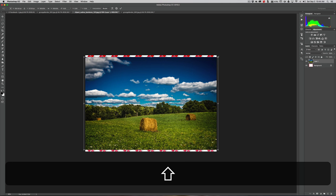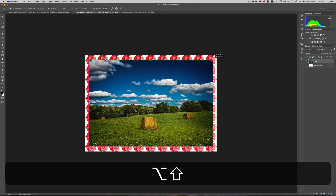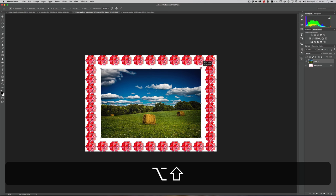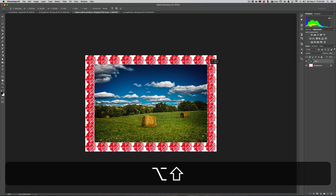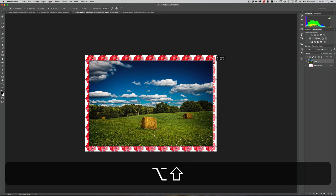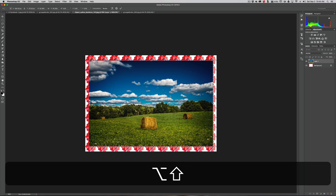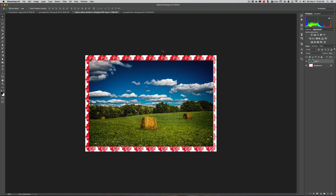If you hold the Option key (Mac) or Alt key (PC) at the same time as Shift and grab that corner handle and drag in, it will drag it in and keep the image centered. So right now I'm holding Shift and Option at the same time. We want it so it's perfectly set inside the border — in this case that looks pretty good — so we're going to click the checkmark to accept that transformation.